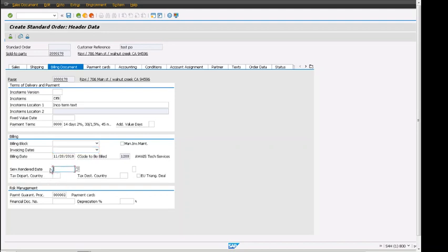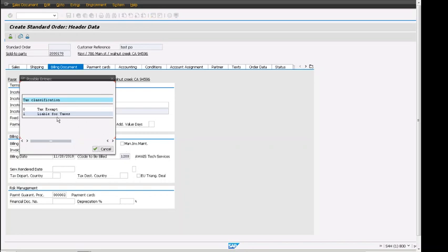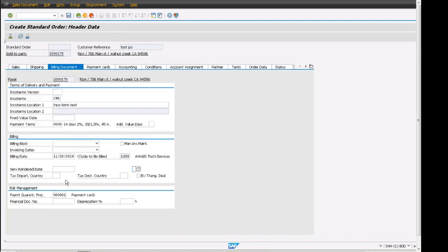The tax department country determines what date tax should be calculated. We have indicators for tax, showing whether this order is tax exempt or liable for taxes. This is also copied from customer master. Risk management follows, with payment guarantee processes defaulting from customer master.